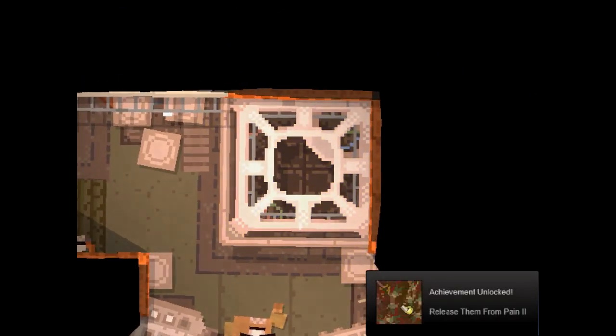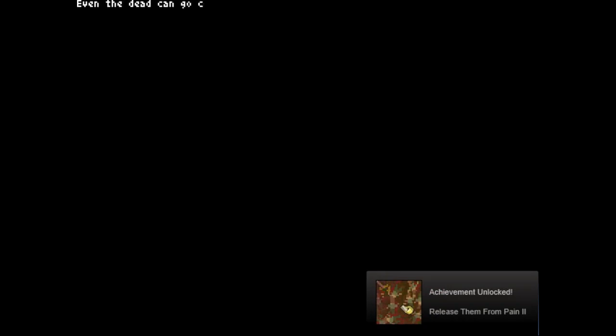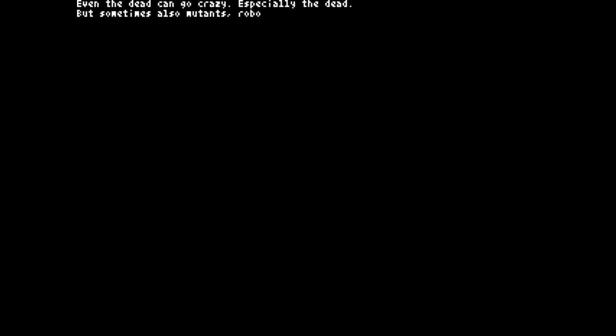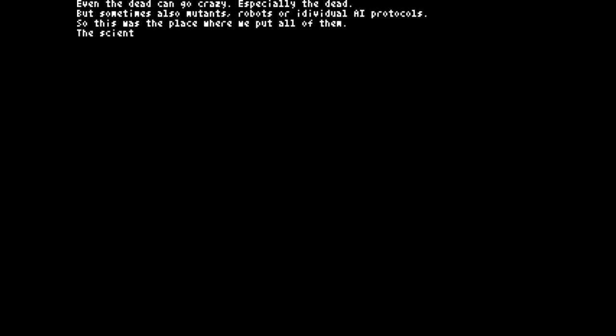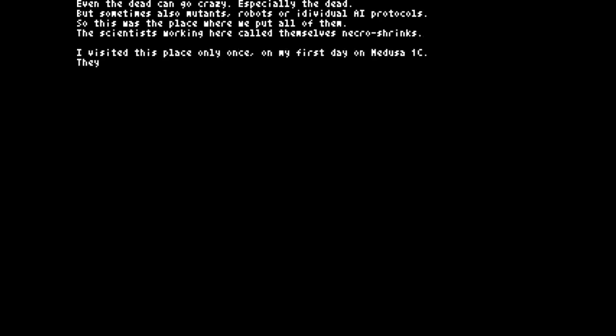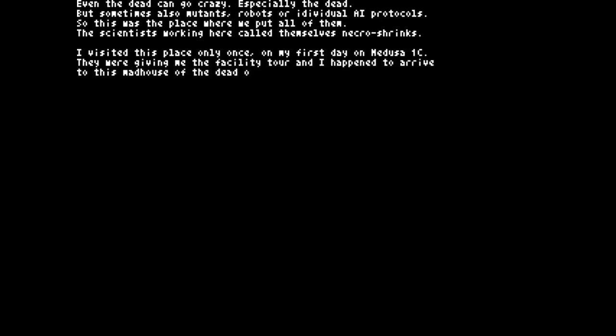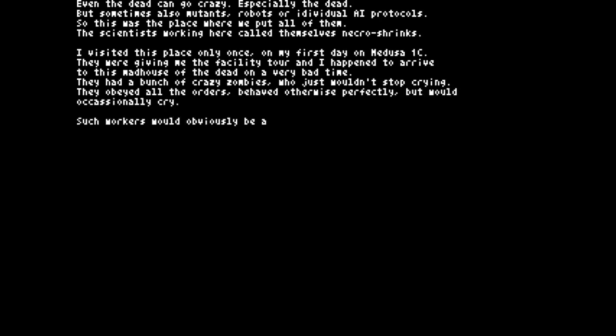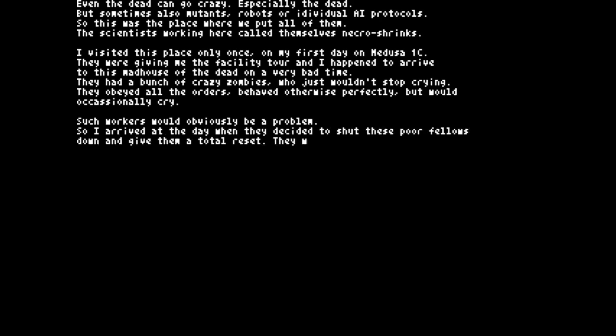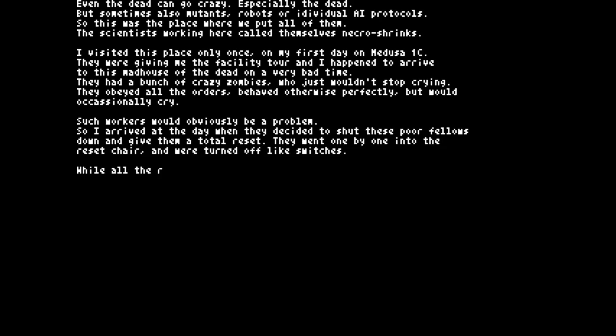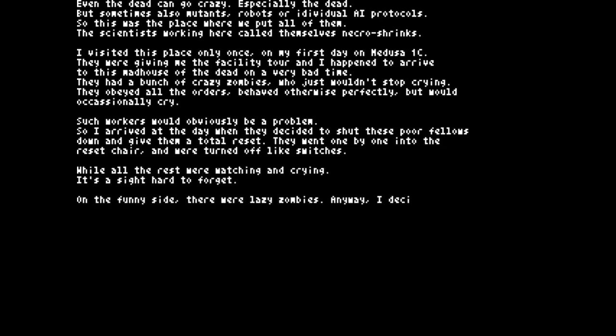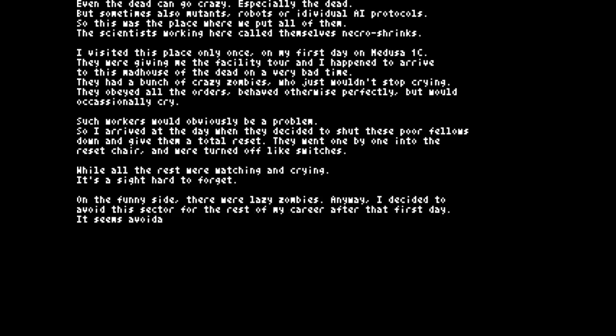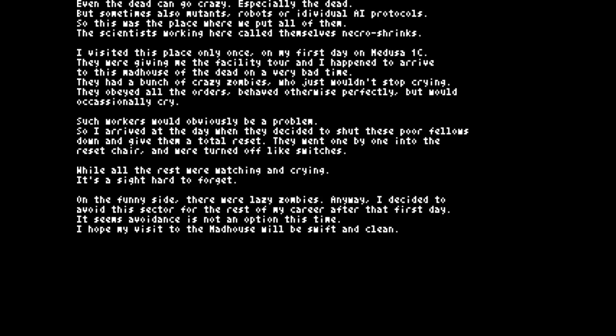We've got to release them from pain 2 in achievement, which I believe is for just killing lots of zombies. Even the dead can go crazy. Especially the dead. But sometimes also mutants, robots, or individual AI protocols. So this was the place where we put all of them. The scientists working here called themselves Necro-Shrinks. I visited this place only once, on my first day on Medusa 1C. They were giving me the facility tour and I happened to arrive to this madhouse of the dead at a very bad time. They had a bunch of crazy zombies who just wouldn't stop crying. They obeyed all the orders, behaved otherwise perfectly, but occasionally cry. Such workers would obviously be a problem. So I arrived at the day when they decided to shut those poor fellows down and give them a total reset. They went one by one into the reset chair and were turned off like switches, while all the rest were watching and crying. It's a sight hard to forget. On the funny side, there were lazy zombies. Anyway, I decided to avoid this sector for the rest of my career after that first day. It seems avoidance is not an option this time. I hope my visit to the madhouse will be swift and clean.